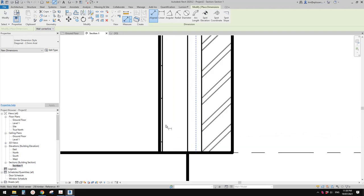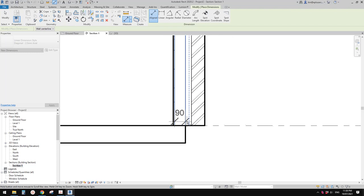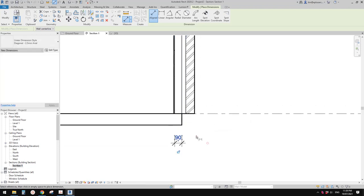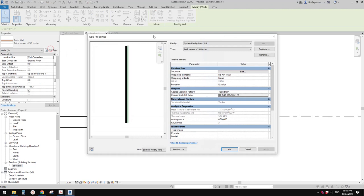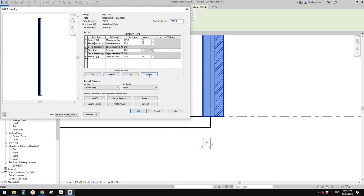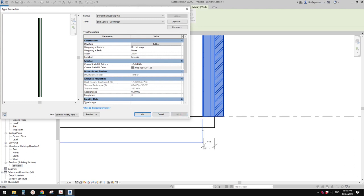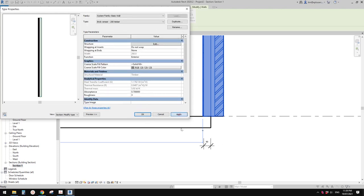Let me quickly do a dimension. If I dimension the face of the core — we always dimension the face of the core in floor plans — then if you change the structure, for example move this down and apply, even the dimension will change as well. So it's very important to make sure only the structure is between the two core boundaries.